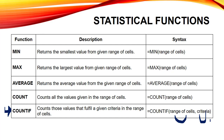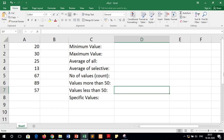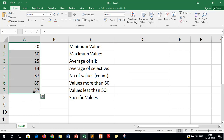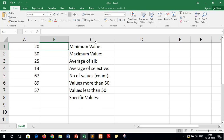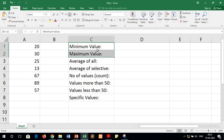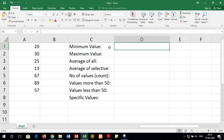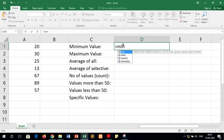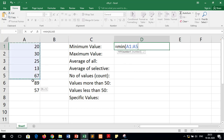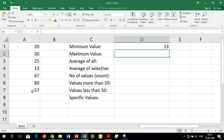Now we have to discuss all these functions practically. I have already prepared a spreadsheet with some random numbers in column A. To find the minimum value, we write equals to MIN, open parenthesis, select the whole cell range, close the bracket, and press Enter. You can see that the cell is now showing us the minimum value.